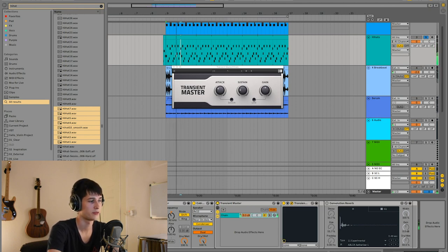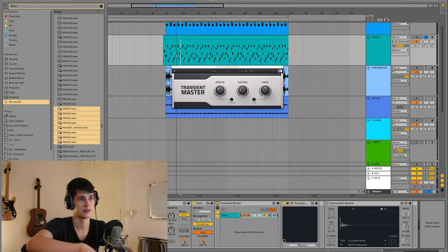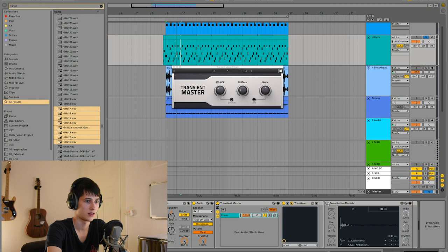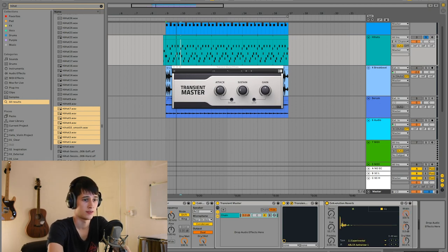What it does is it gives the loop more room in between and makes it less busy. Small difference, but I think it is a big difference in the grand picture. Then last but not least, I put a convolution reverb on it.